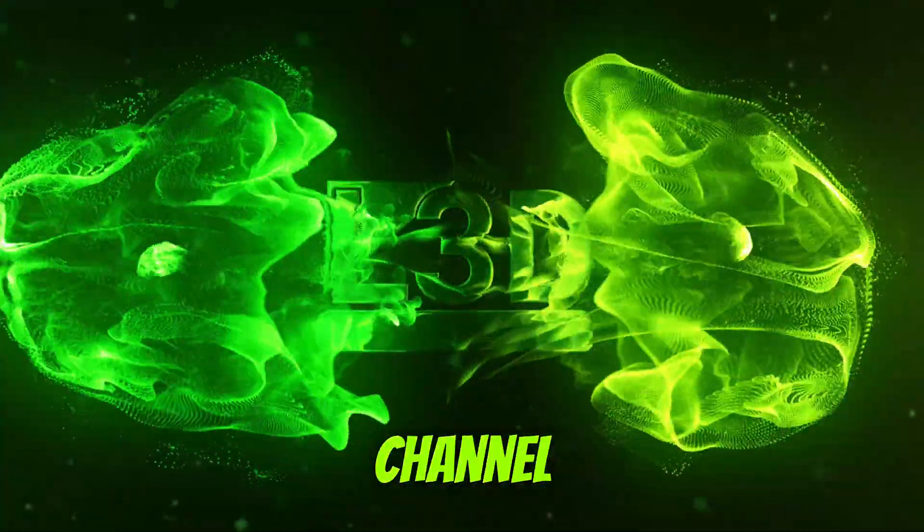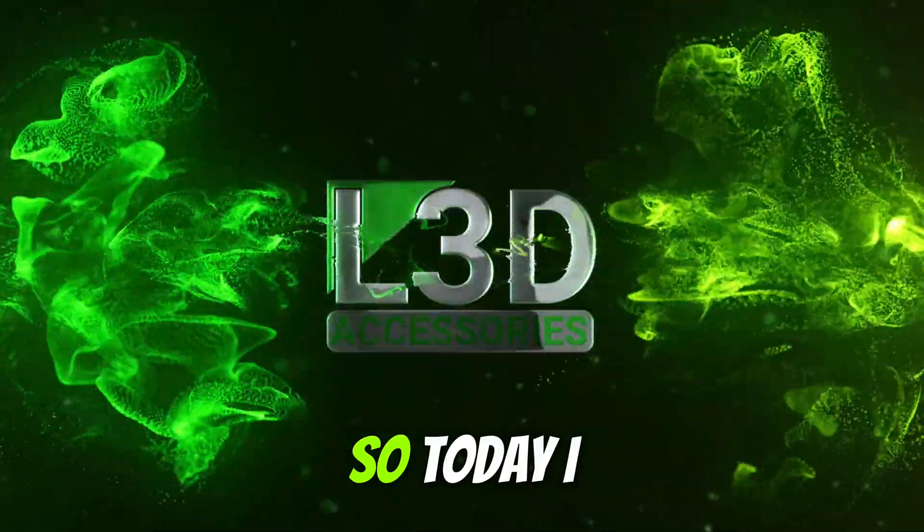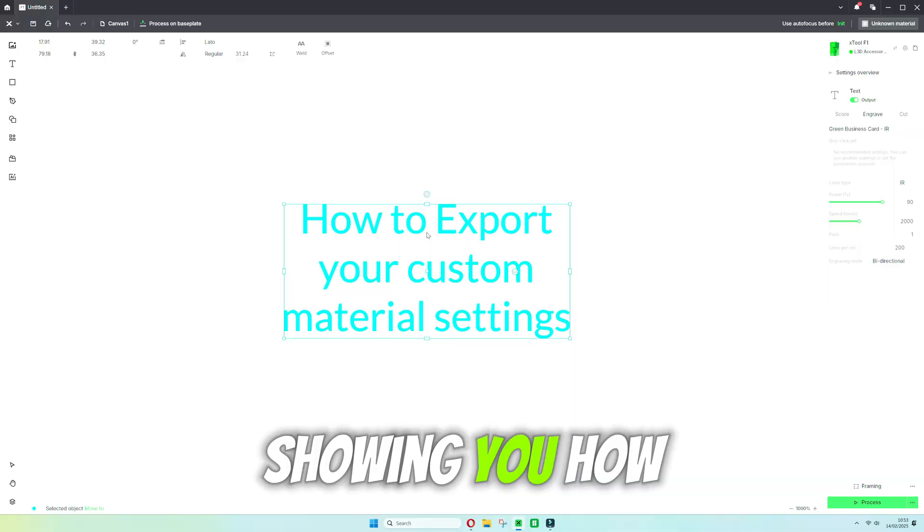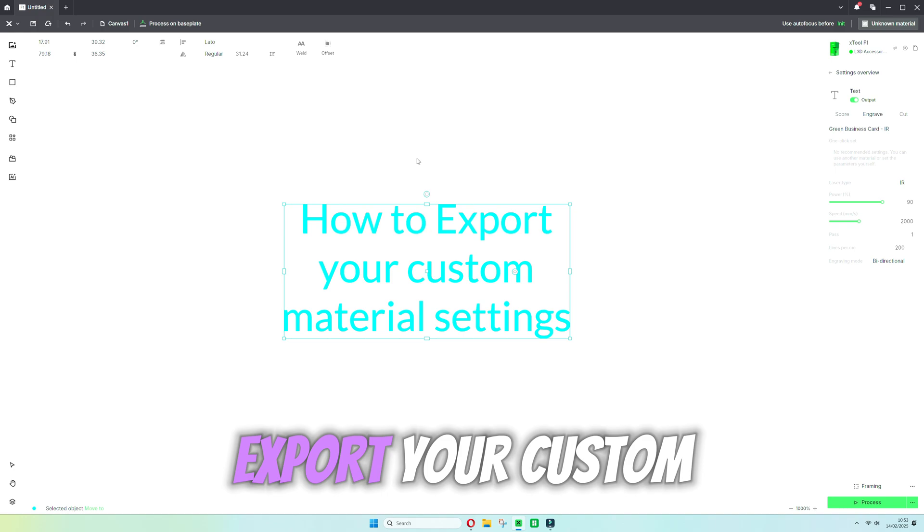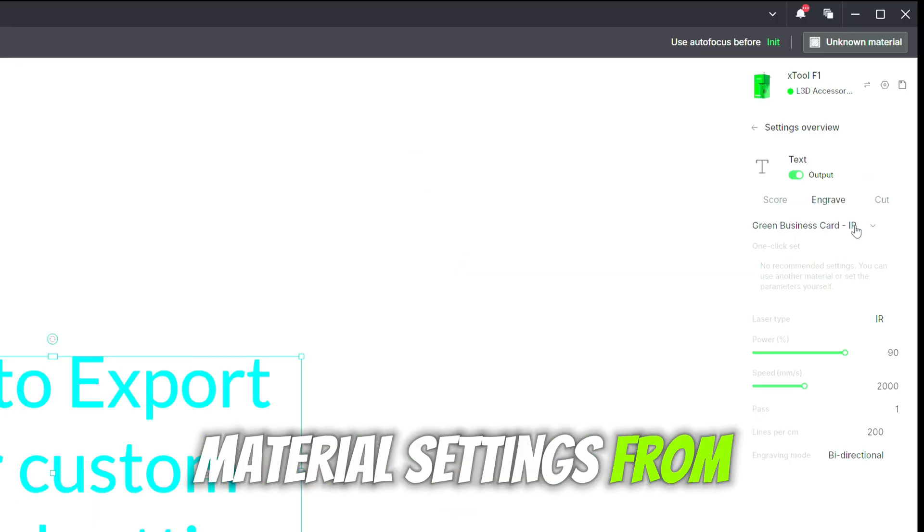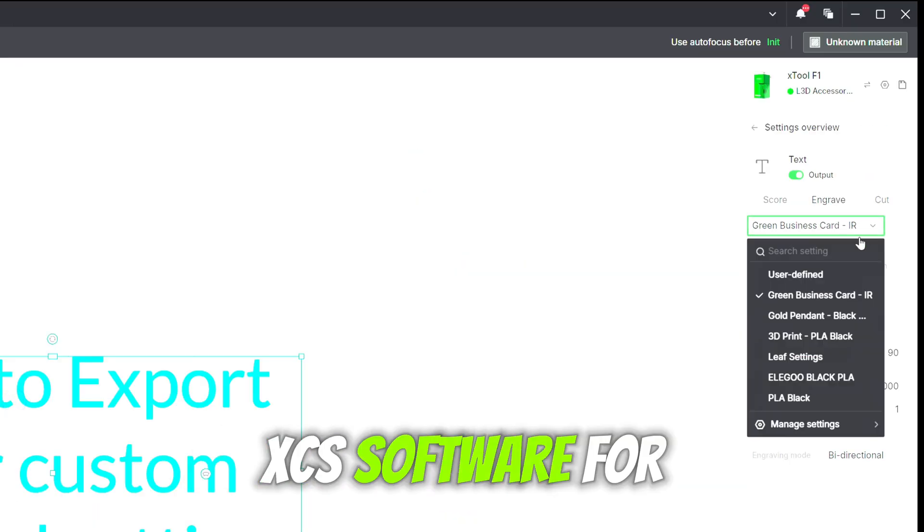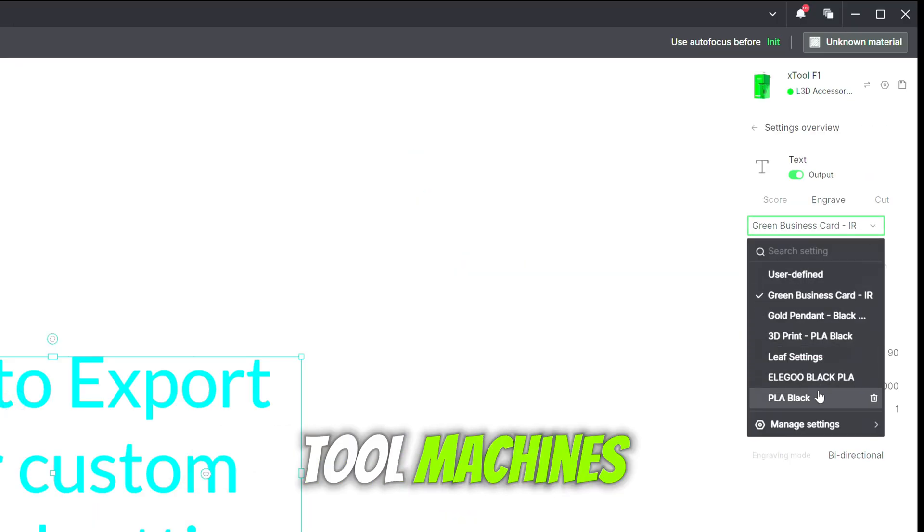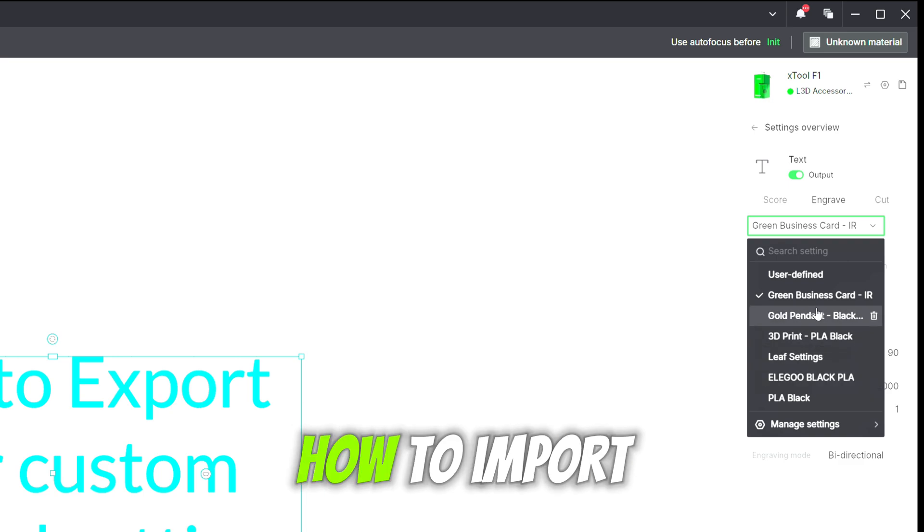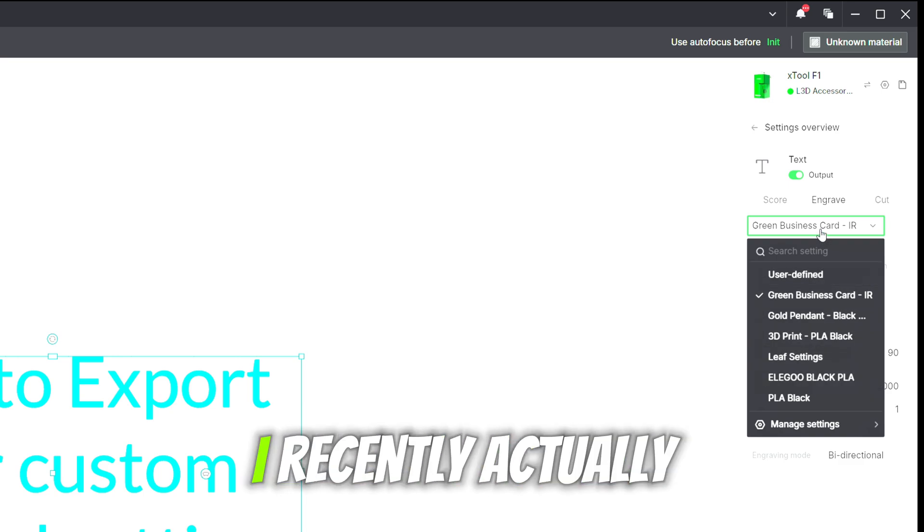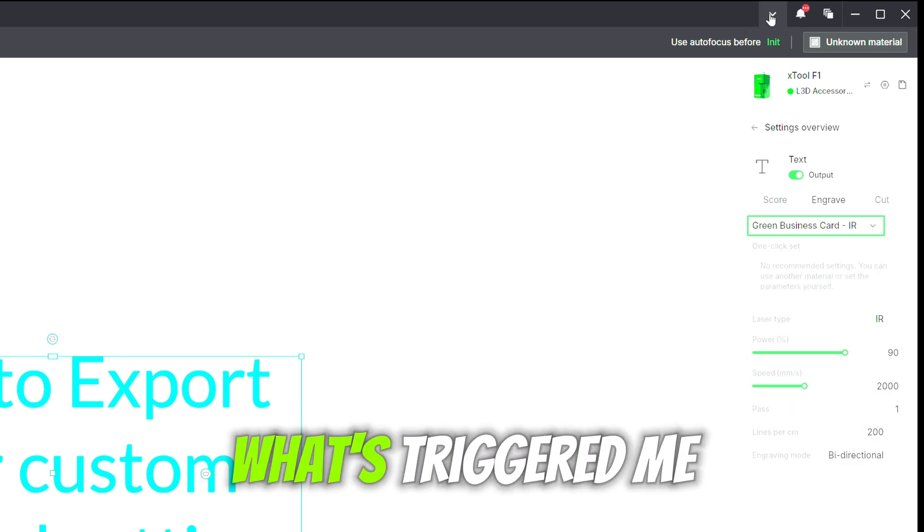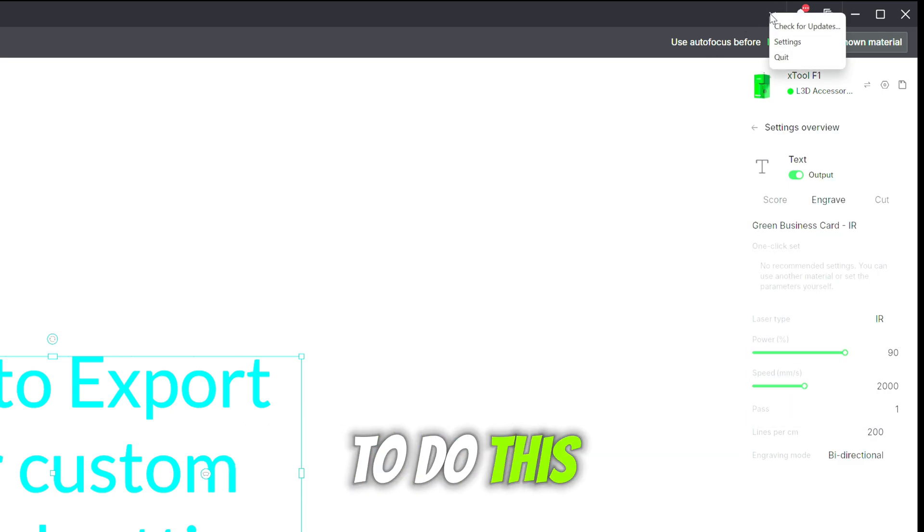Hello everyone and welcome to the channel. Today I'm going to be showing you how to export your custom material settings from the XCS software for the XTool machines, and then I'm going to show you how to import them as well. I've recently actually lost all of mine and this is what's triggered me to do this video.